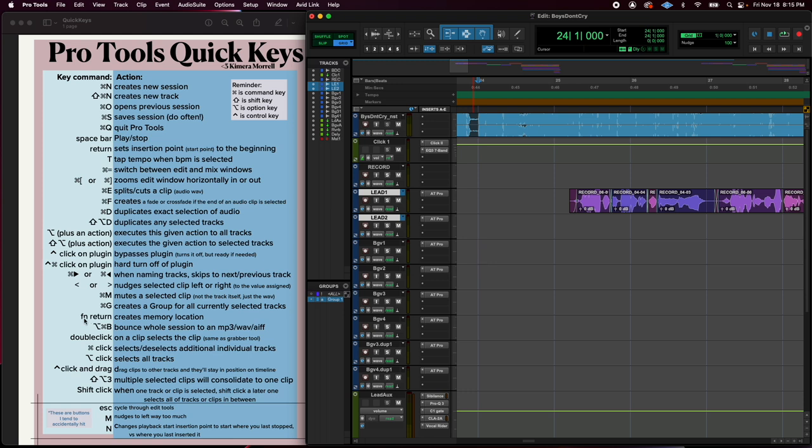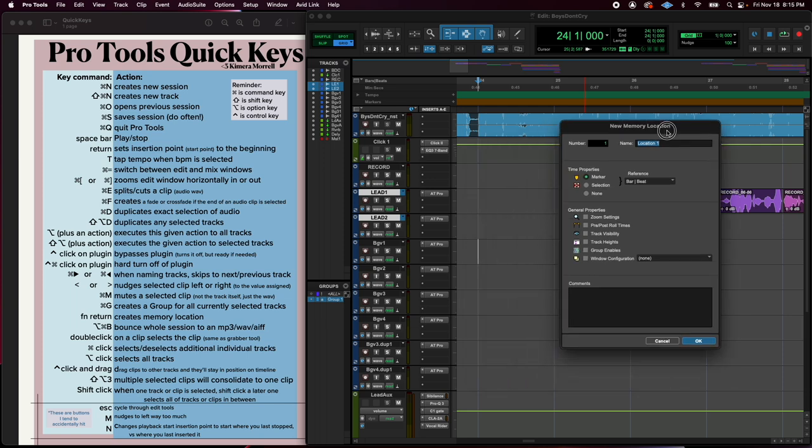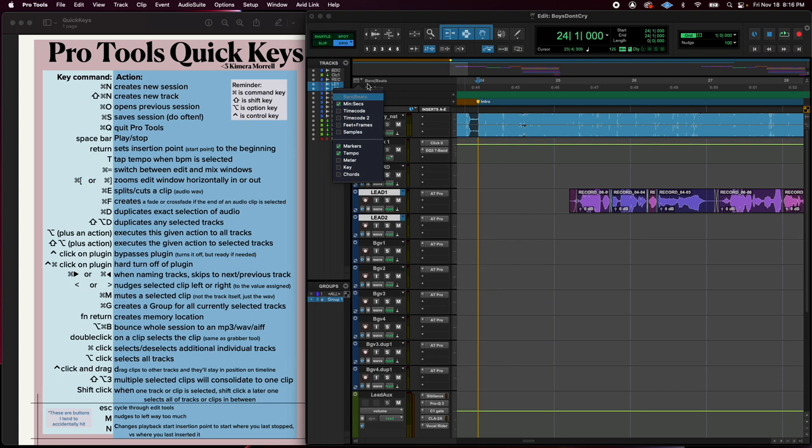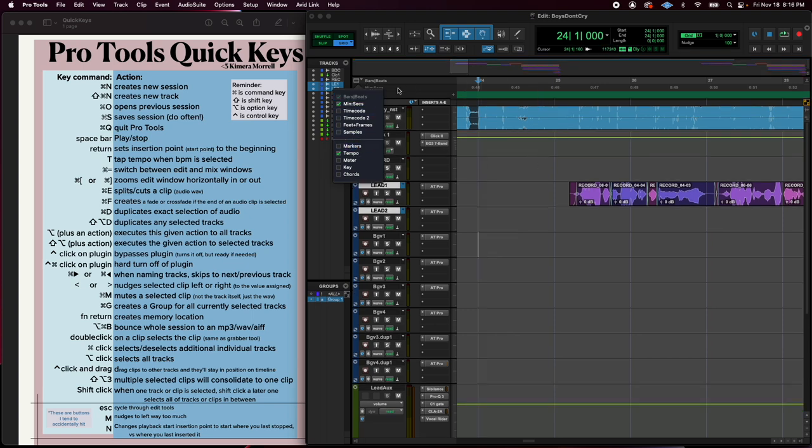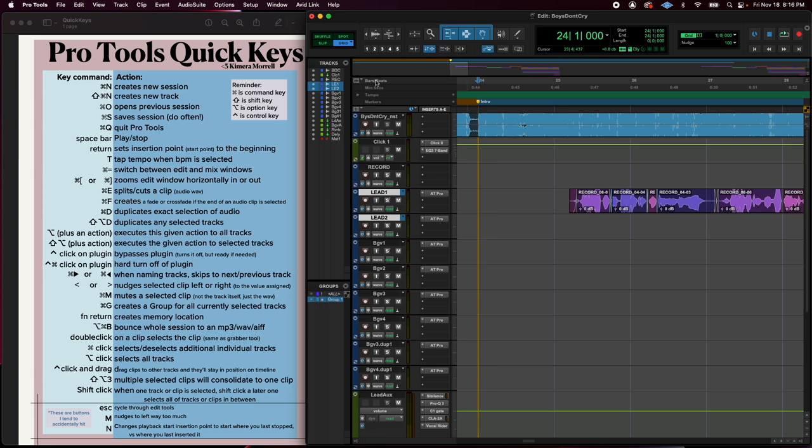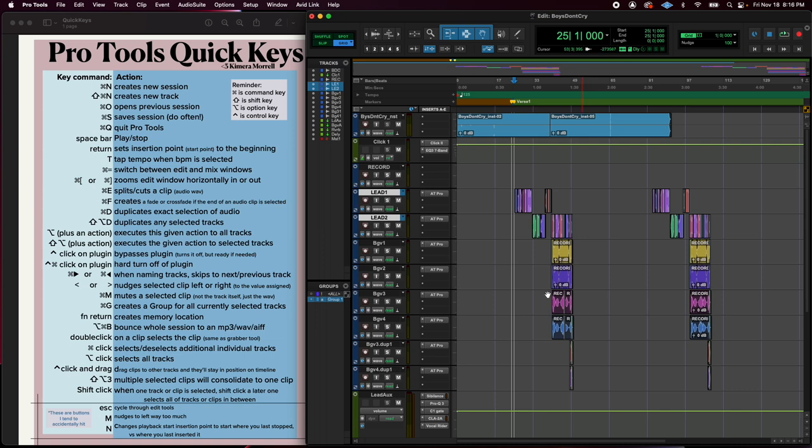Fn, this is on a Mac. This is the function button. It's next to the control option command buttons. Function return will open this new memory location. And the memory location is going to be created wherever your insertion point is. I'm just going to say maybe this is like the intro, right? So, and then here are the memory markers right there. If you don't have this selected, you won't see them in your view. So make sure if you want to use that, that you have markers viewable in your setup here.